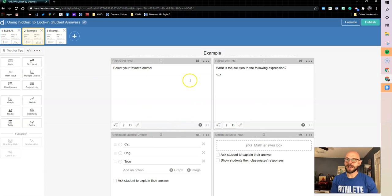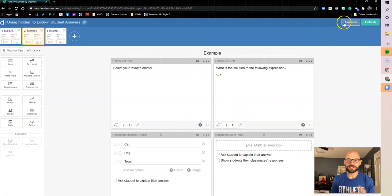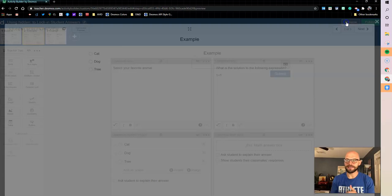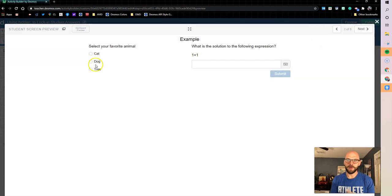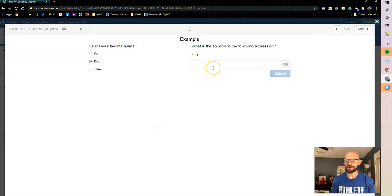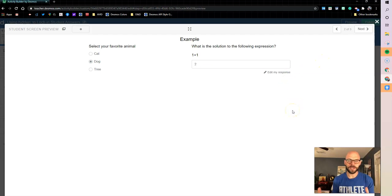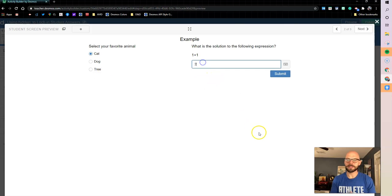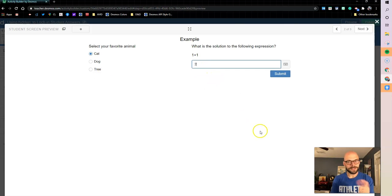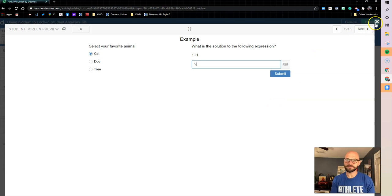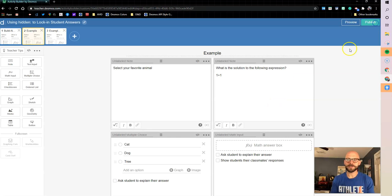So I have a setup here with a couple questions, a multiple choice and a math input, right? So if I select my favorite animal as a dog and I say the answer is two, and then I submit, great, but it's here and I could go back and I could make those adjustments, which is great in most cases. But sometimes, like I said, we want to lock that in.